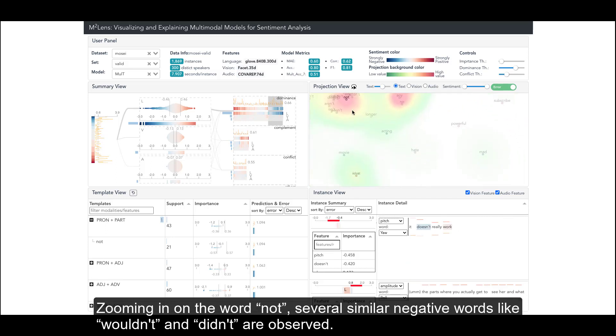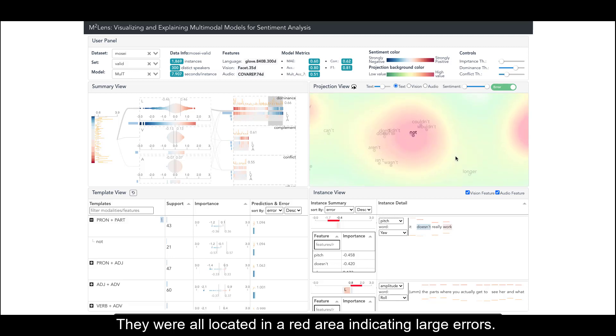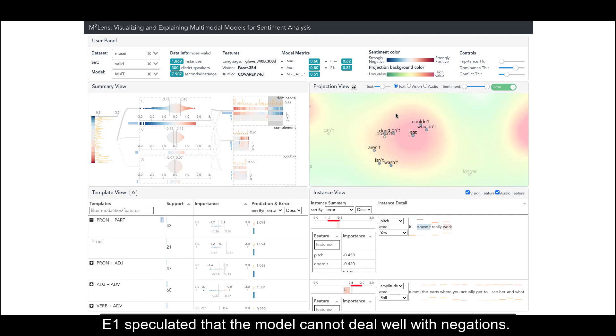Zooming in on the word 'Not', several similar negative words like 'Wouldn't' and 'Didn't' are observed. They were all located in a red area indicating large errors. E1 speculated that the model cannot deal well with negations.